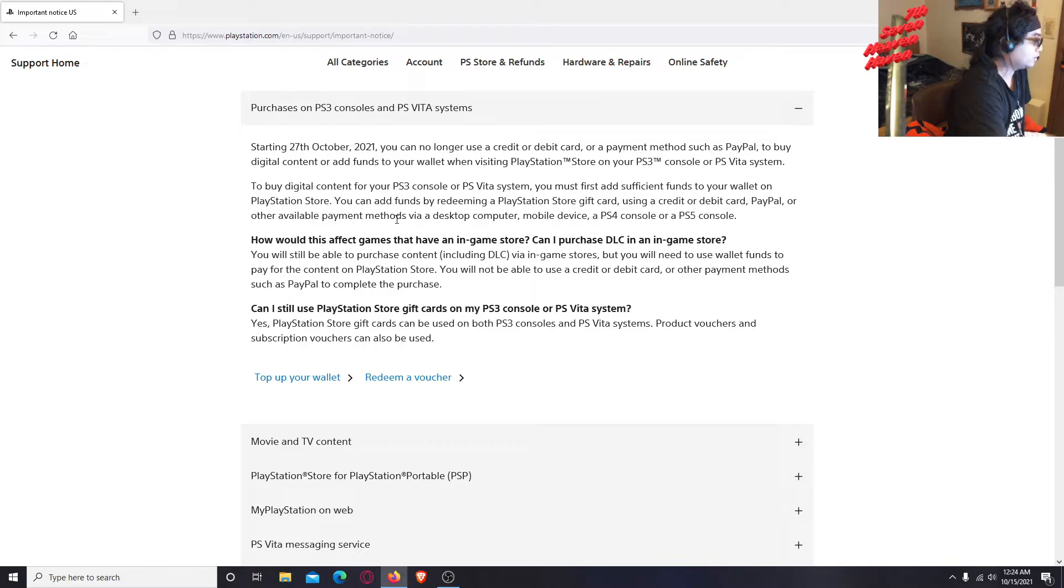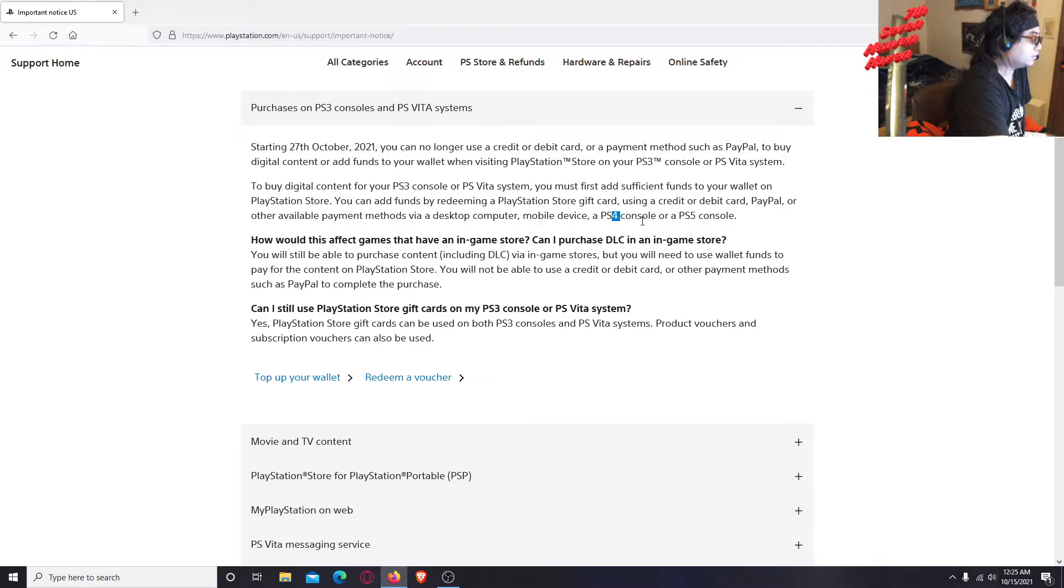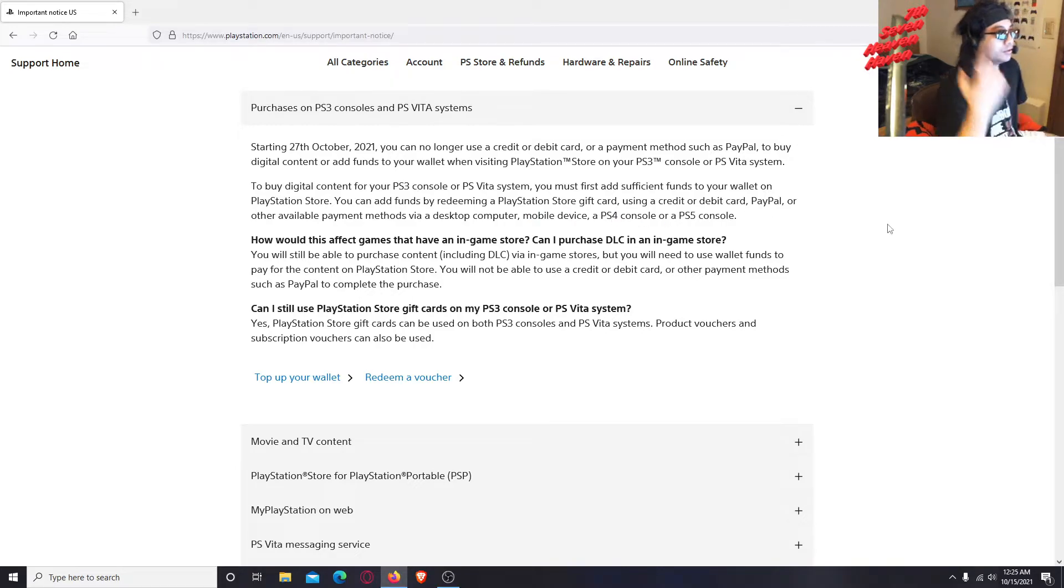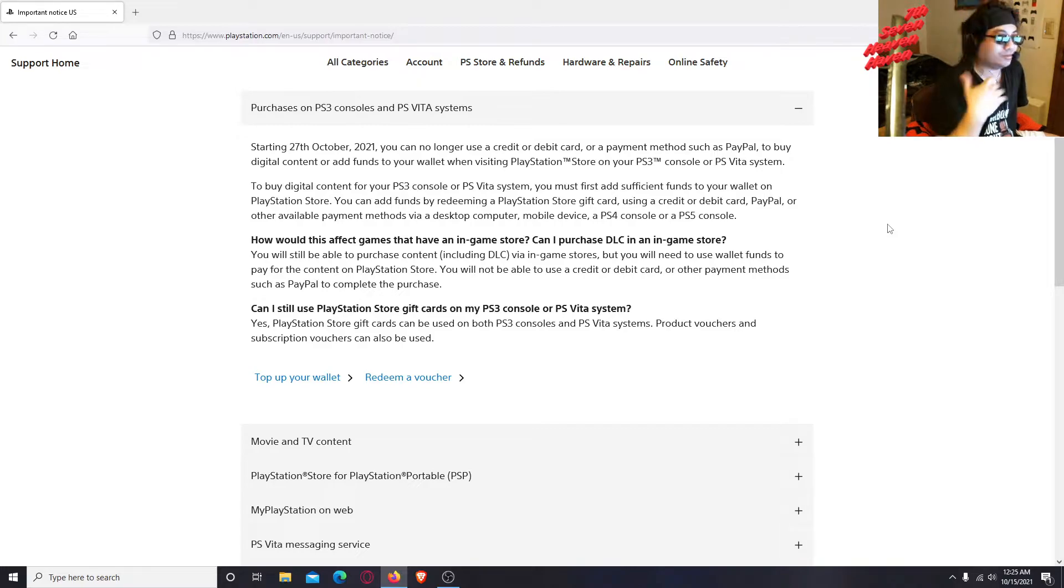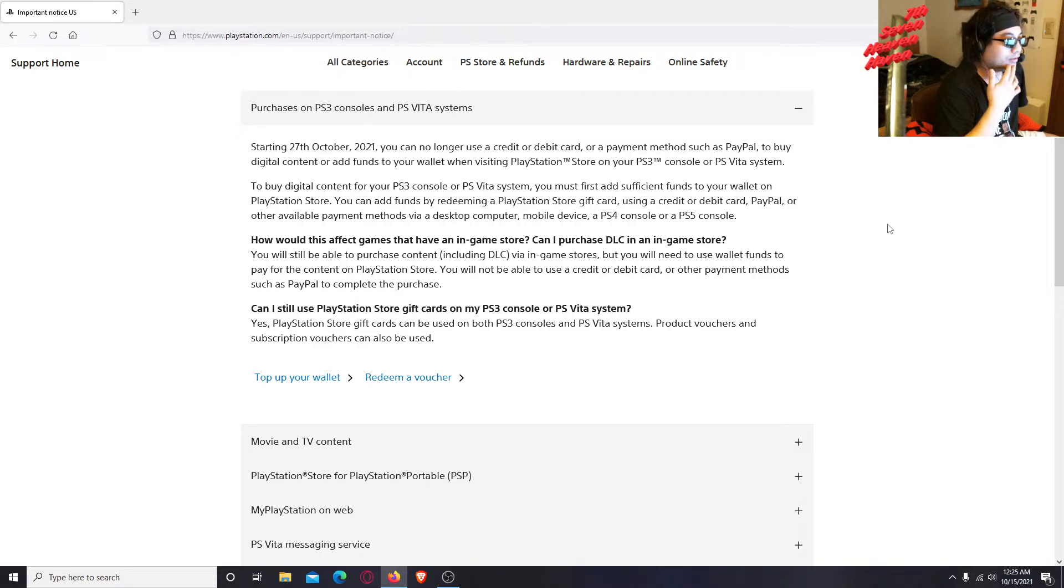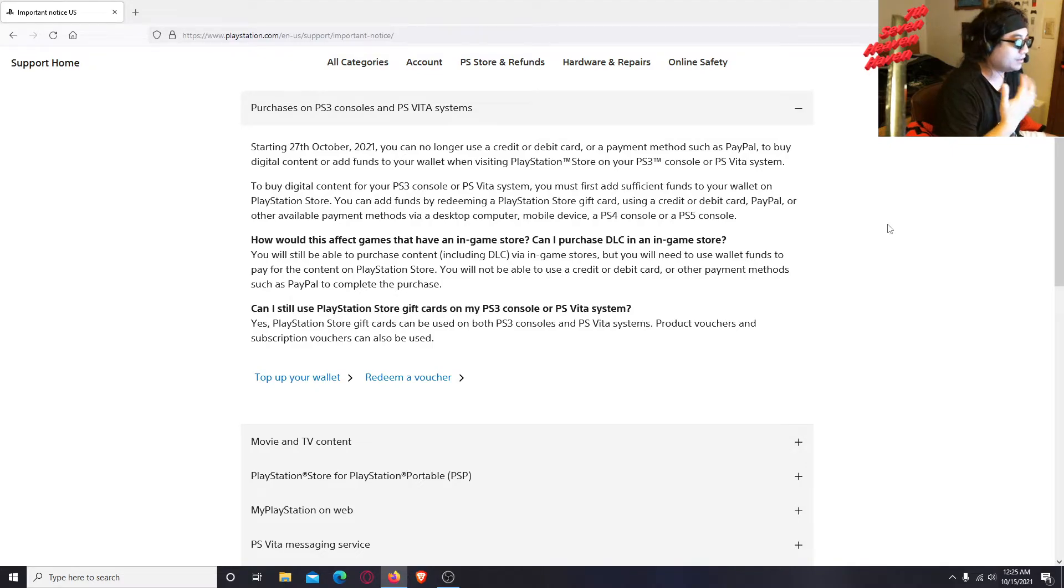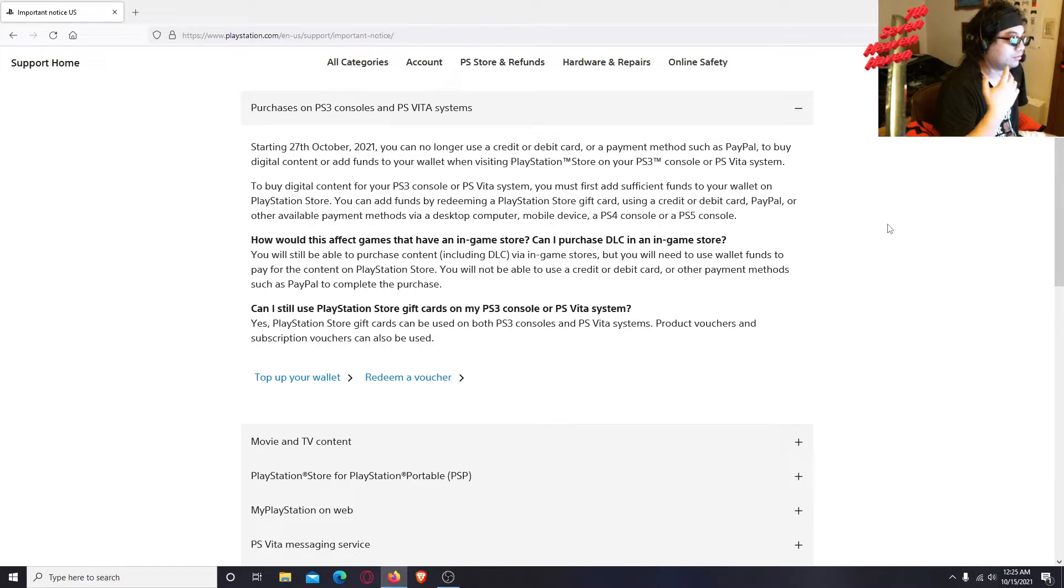Via desktop computer, mobile device, a PS4 console, or a PS5. So you can use a PS4 console to buy PS3 games. That's weird, but you can't play PS3 games on a PS4 or PS5. They should have just made the PS4 and PS5 capable of playing PS1, PS2, PS3 games in the first place.